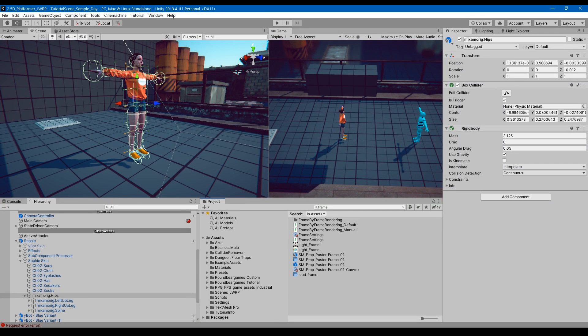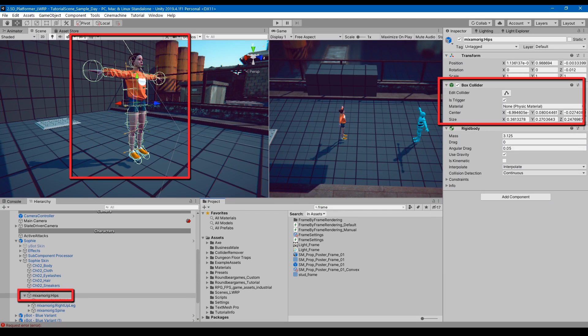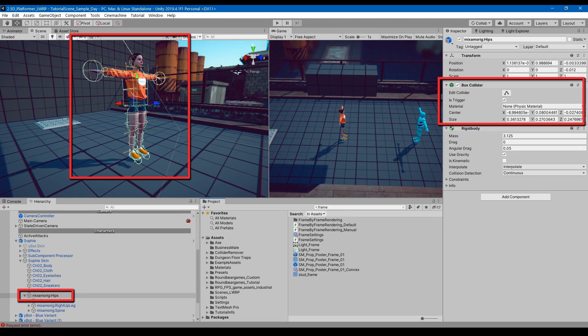Now the question becomes how do you detect collision? If you look at the character, you'll notice a bunch of colliders. These are set up using the ragdoll wizard, or you can set them up manually if you want to. But once you do set them up, whenever there's contact between that collider and another object with a rigid body and collider, you can see it in code.